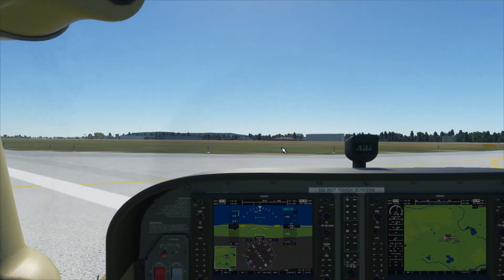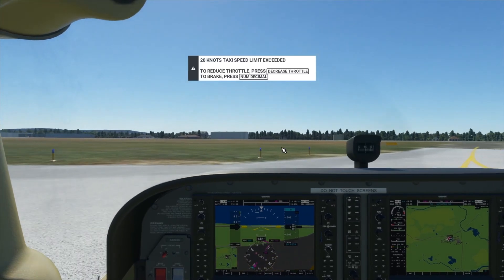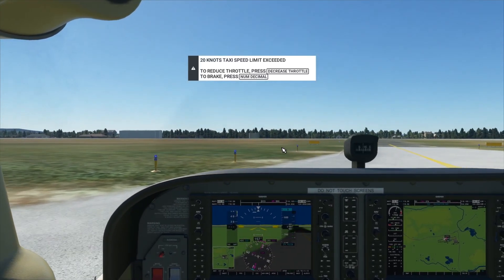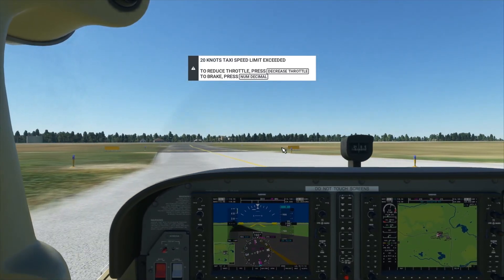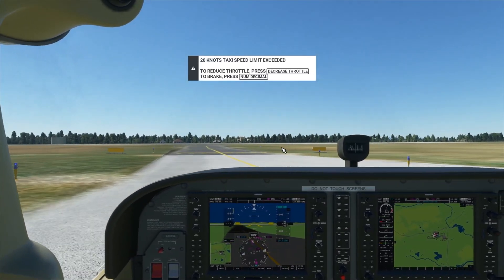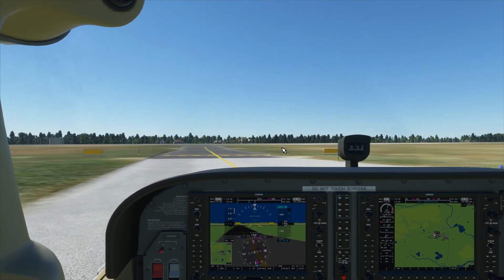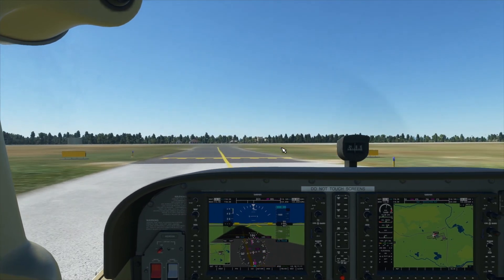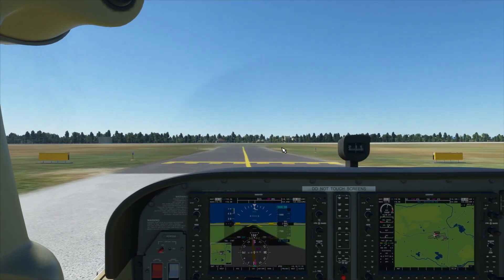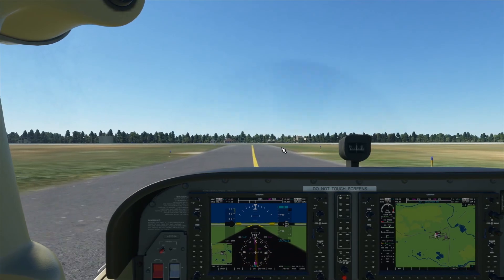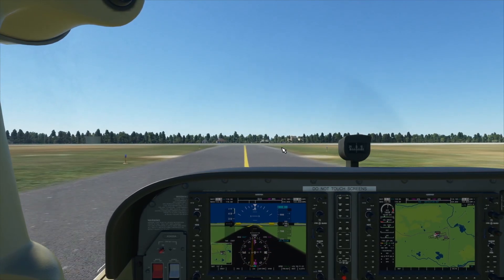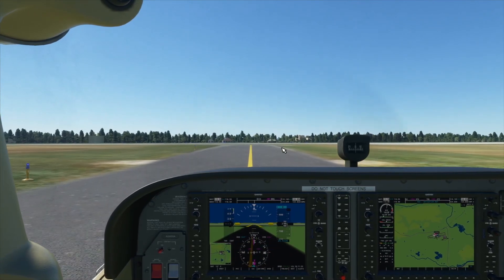So if you're going too fast like I'm doing here, just hold down your decimal key to slow down or decrease your throttle. And now you can just taxi around the airport.